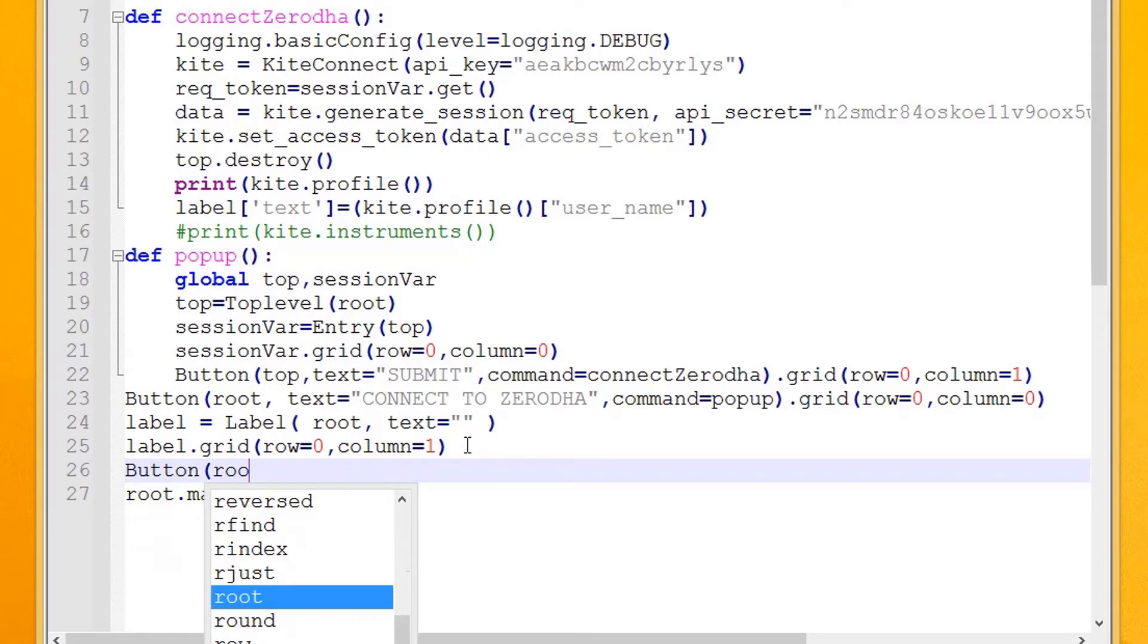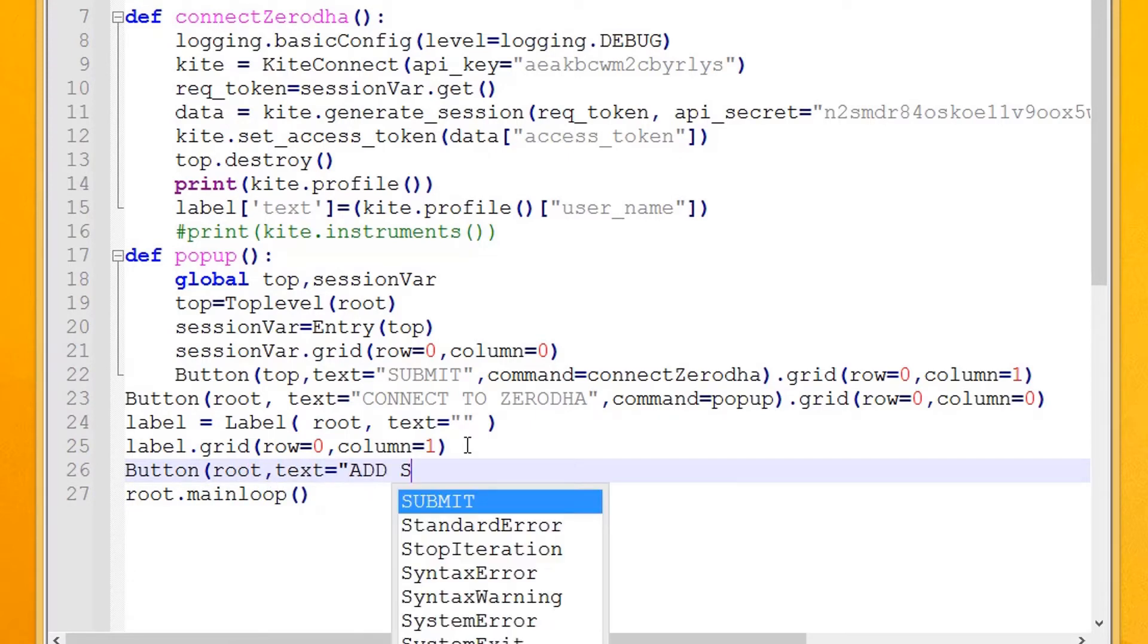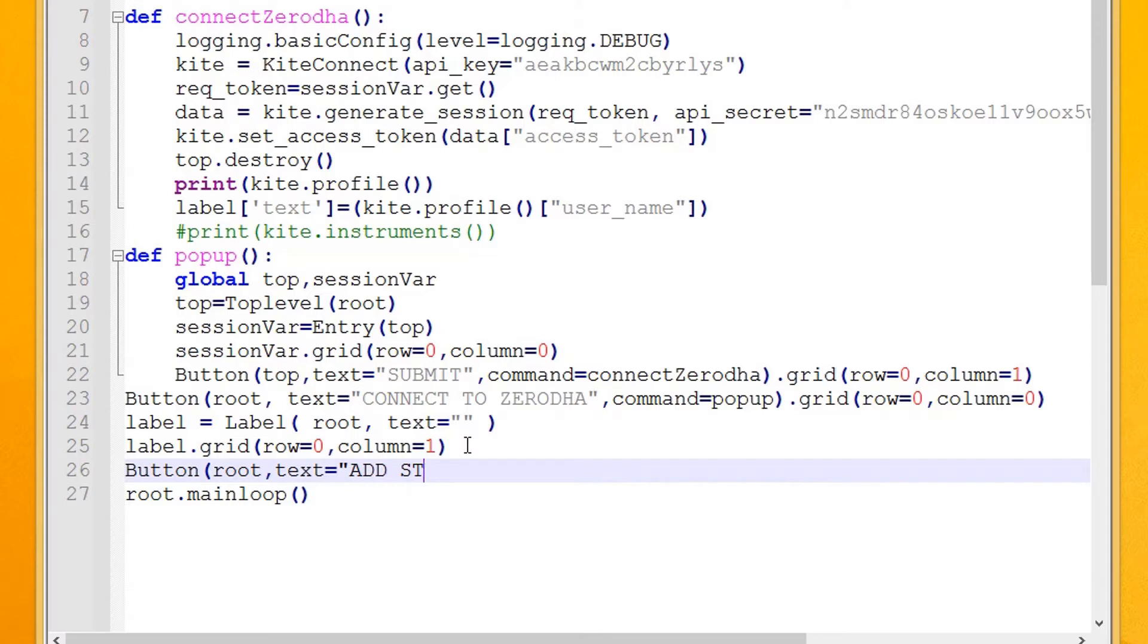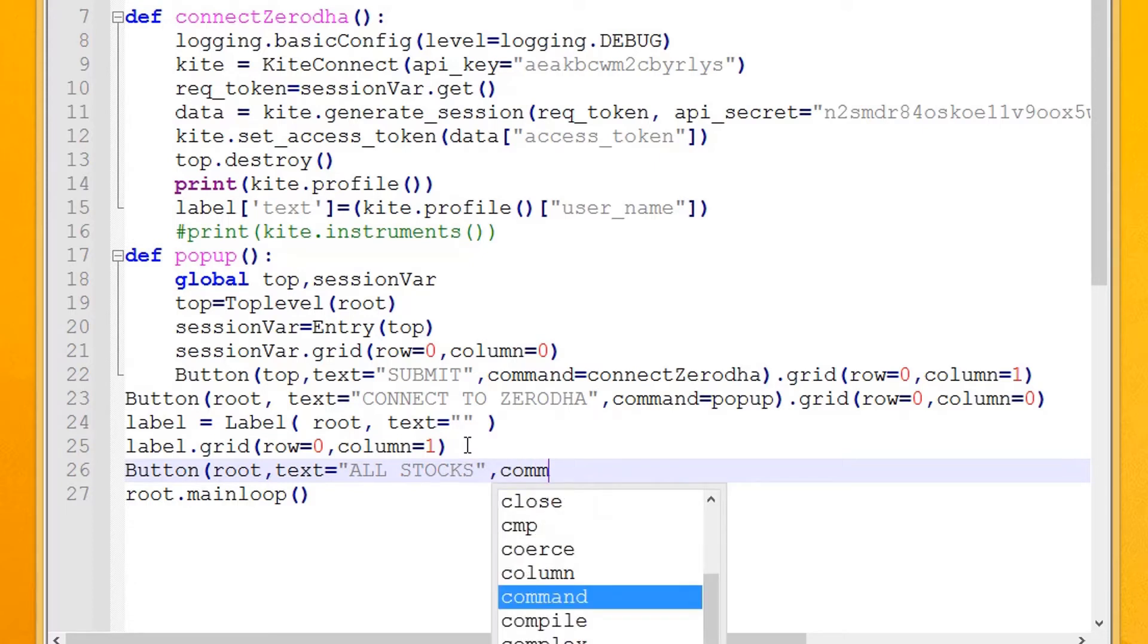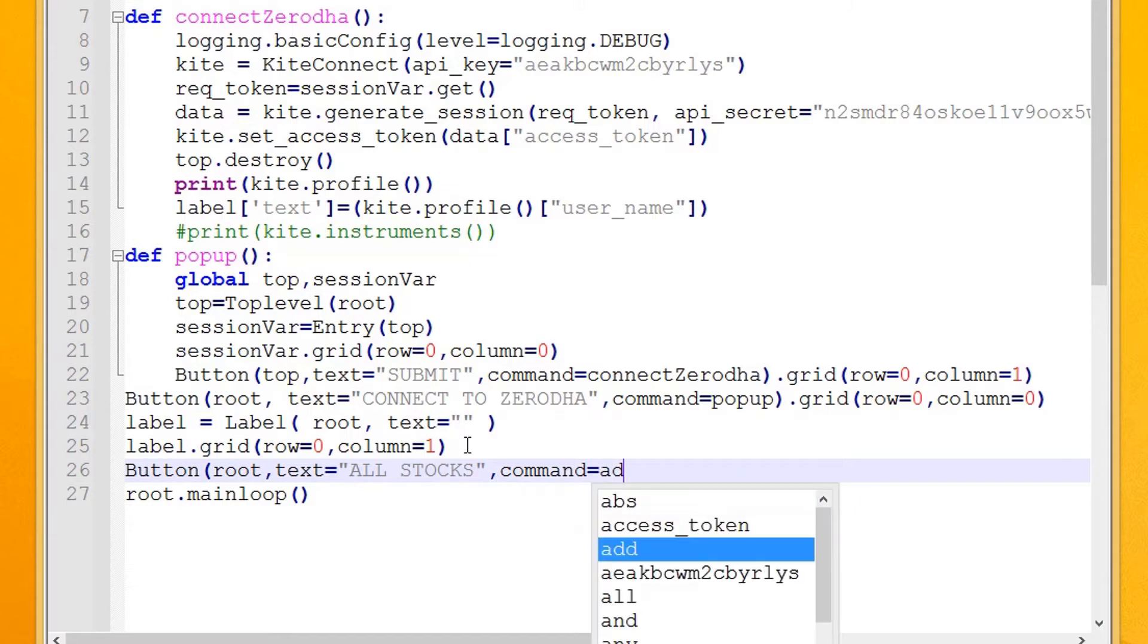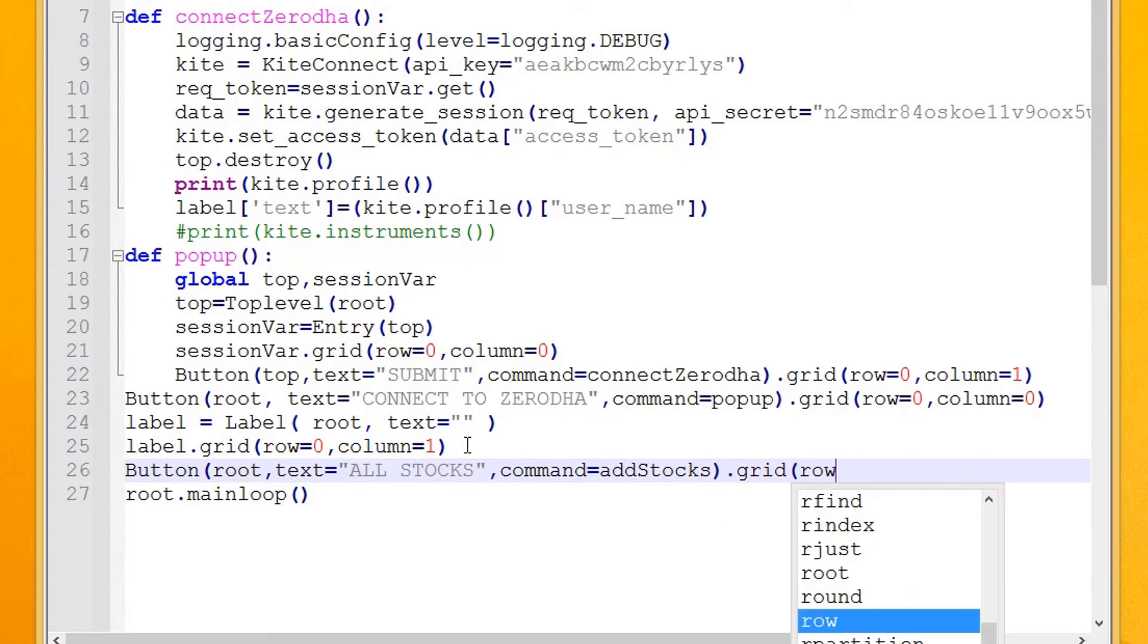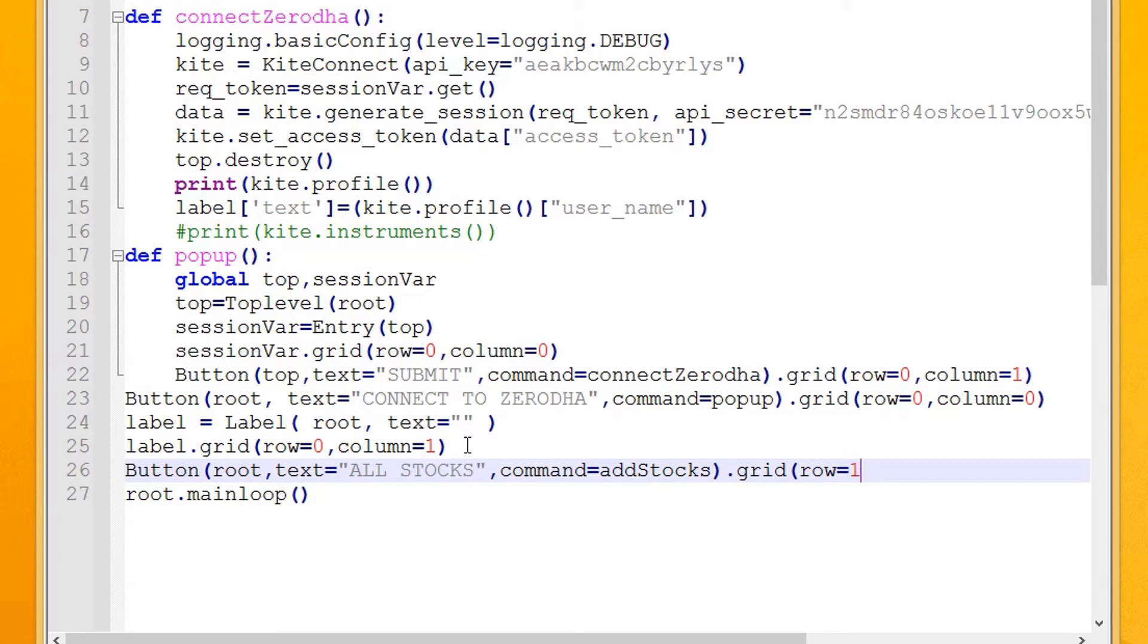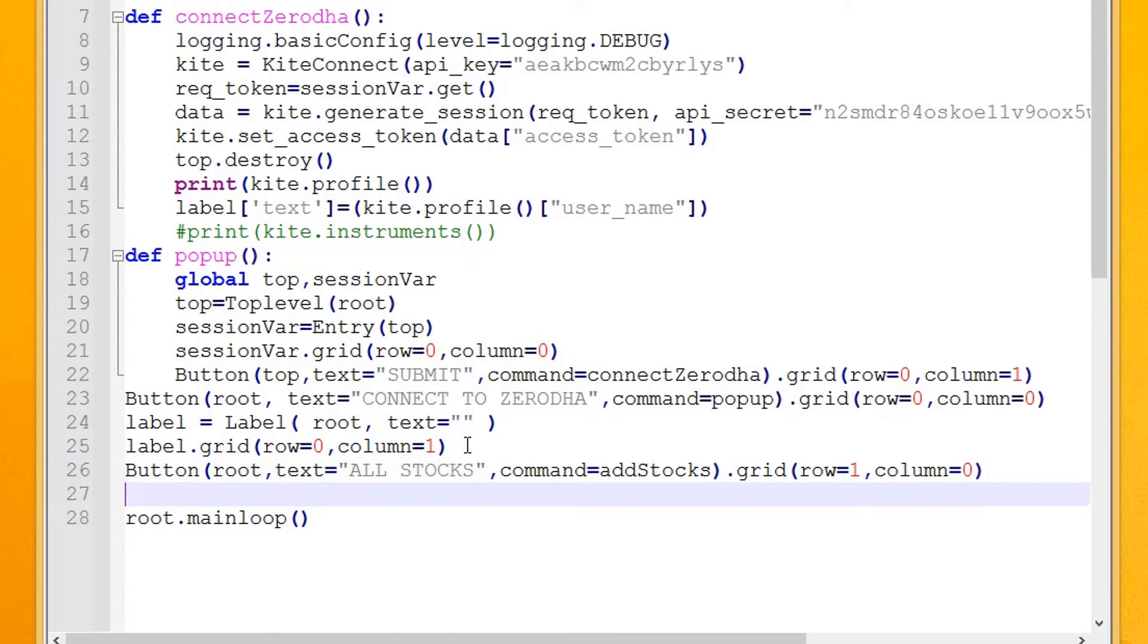First, create a button to start the import process. Clicking this button will execute the Add Stocks method. Next, add a list box to display the stocks we import.